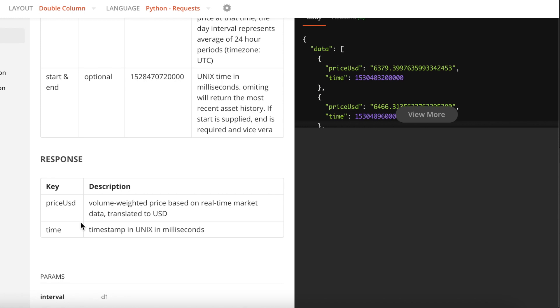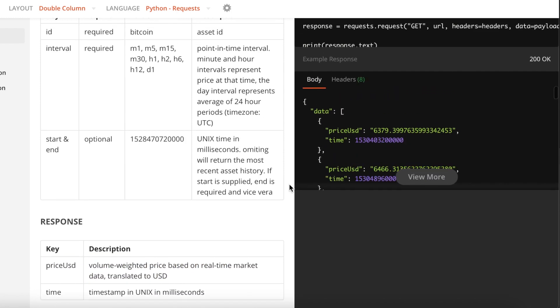This type of request returns the price in US dollars of the cryptocurrency that we are looking for—in this case Bitcoin—and also time. So this is perfect for what we need.